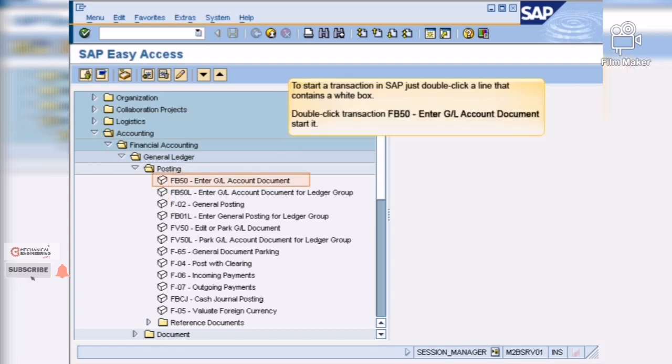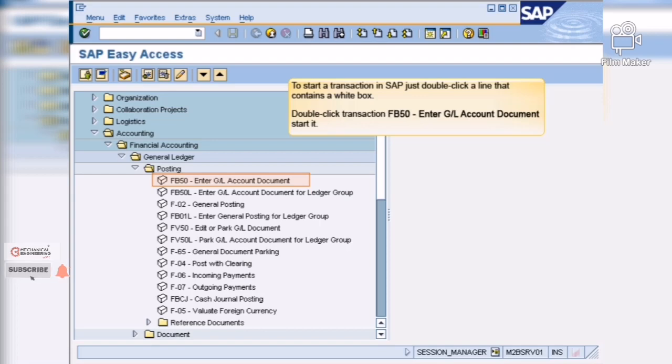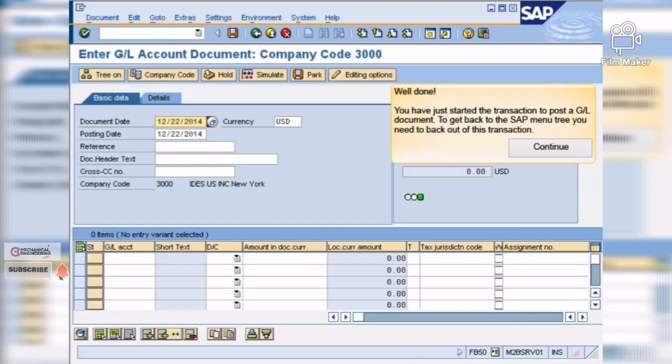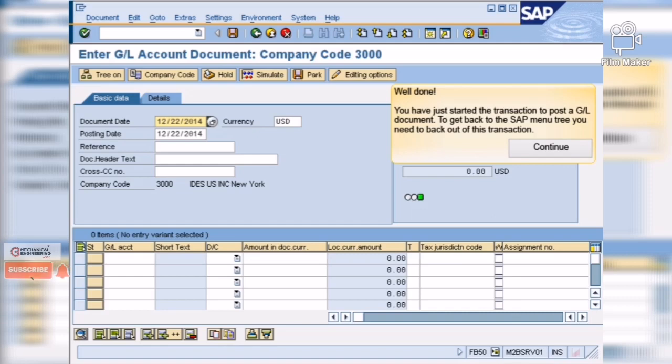To start a transaction in SAP, just double-click a line that contains a white box. Well done! You have just started the transaction to post a GL document. To get back to the SAP menu tree, you need to back out of this transaction.